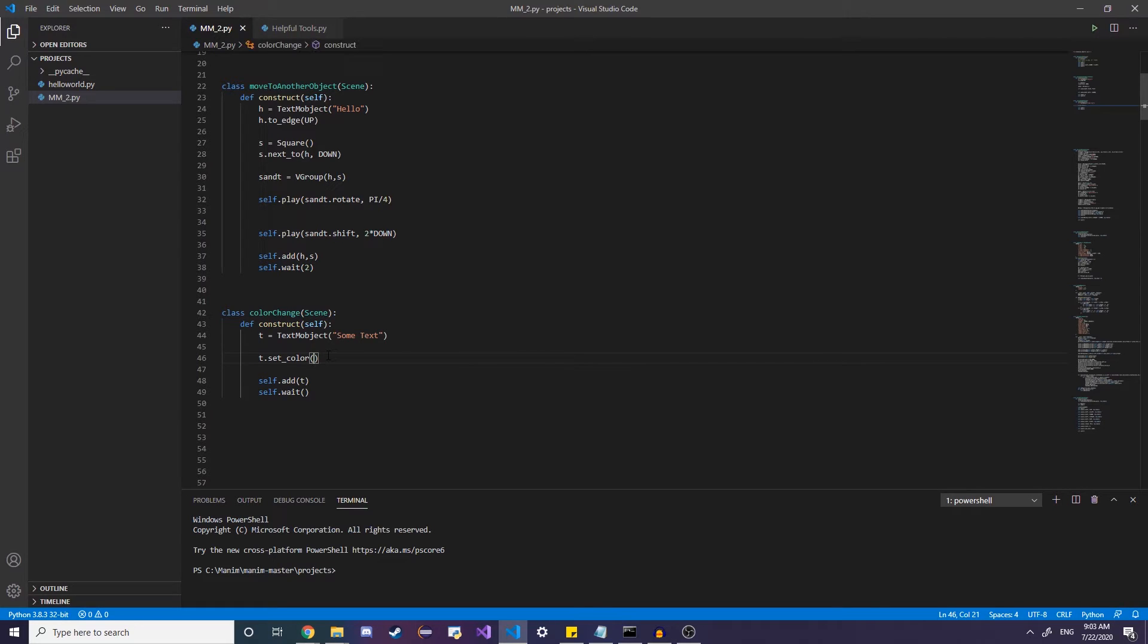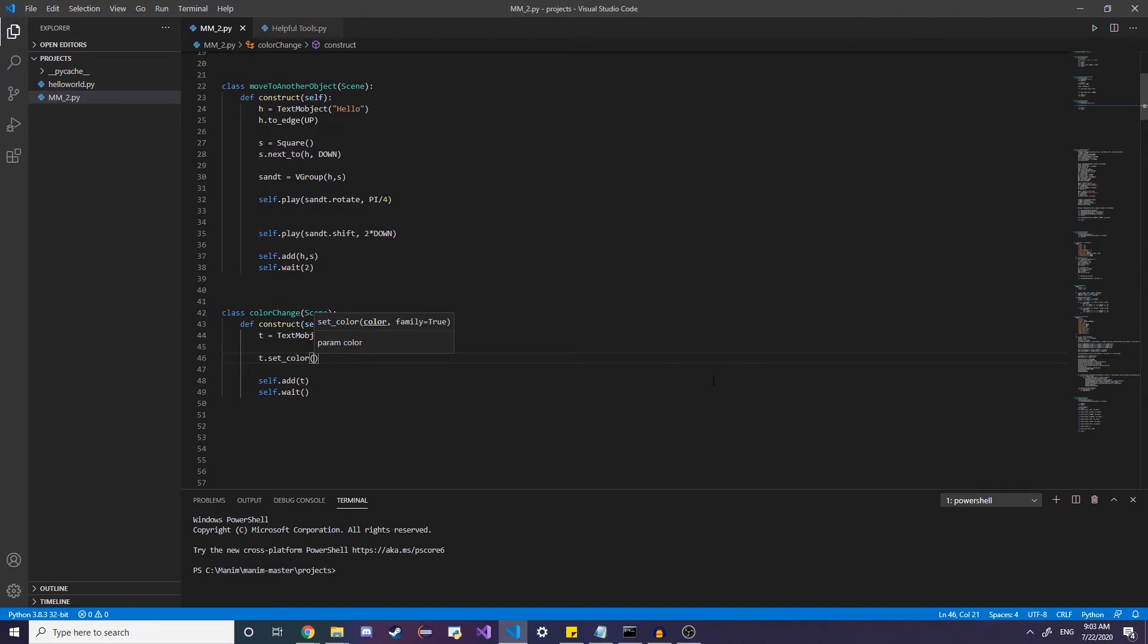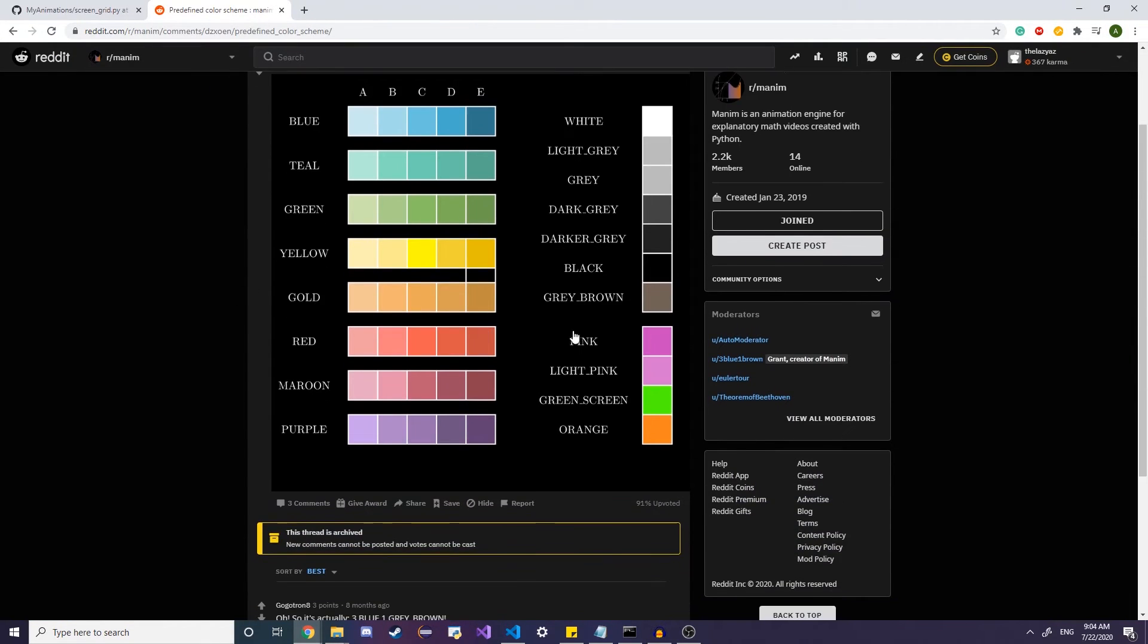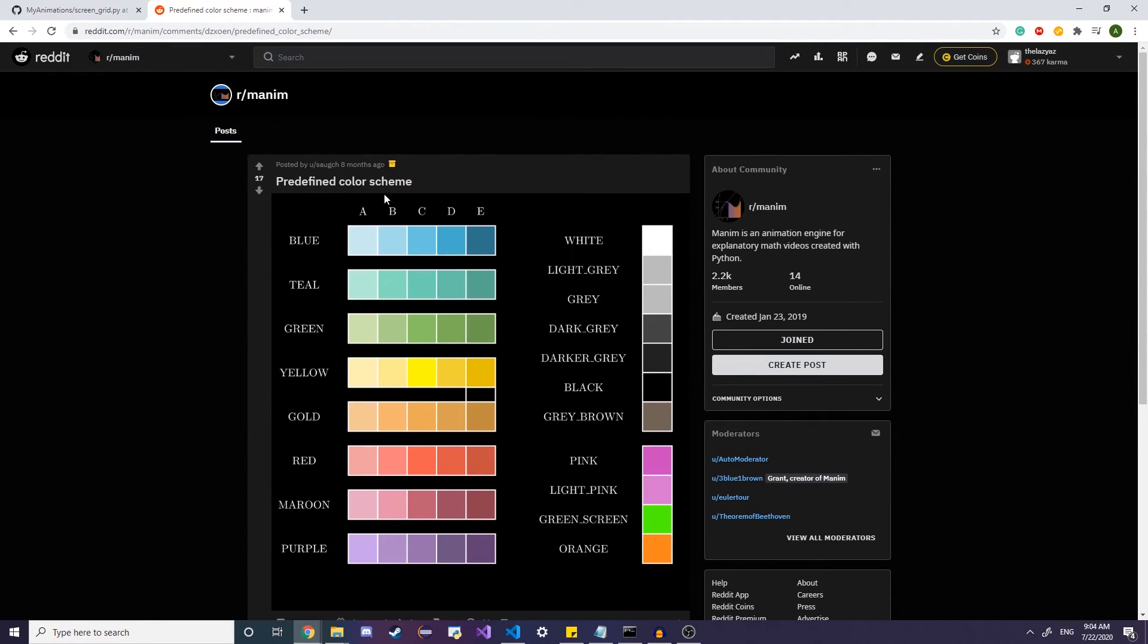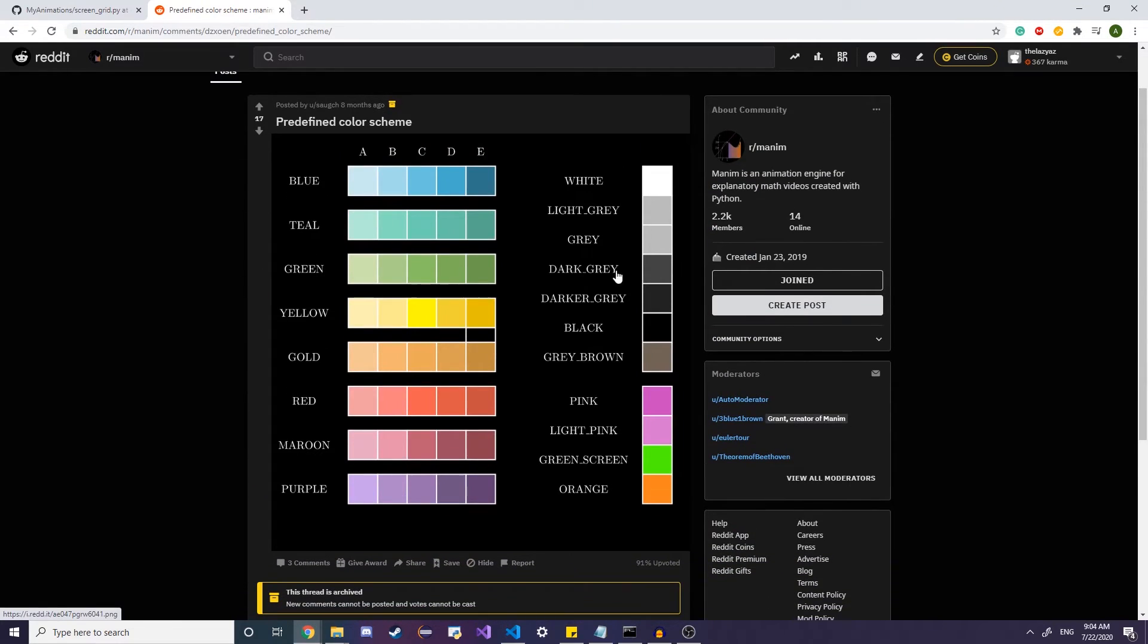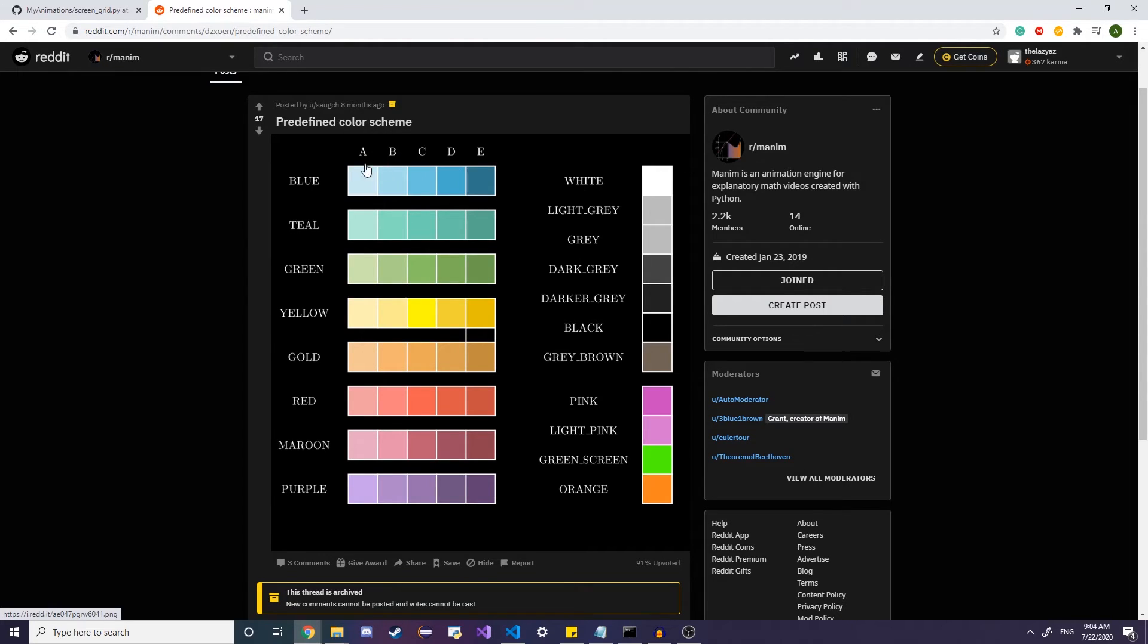So let's say I want to make this. But how do I know what colors are available to me? Well, if you look through the Manim library, you can find that. But an alternative solution I found was this Reddit post, which is insanely helpful. This is pretty much all the different levels of color, as well as the letter levels. And to access the letter levels, you just do the color underscore the letter if you want.